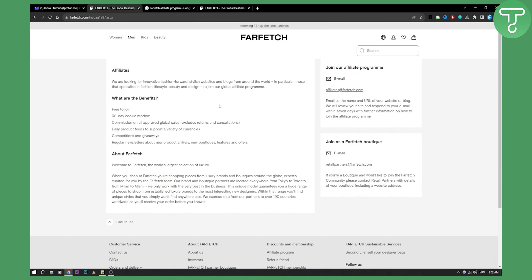As you can see here on the left side, you will see what are the benefits of joining the Farfetch affiliate program. It's free to join. You have 30-day cookie window. This means whenever someone clicks on your link, they have 30 days until they purchase something and then that will be your commission.